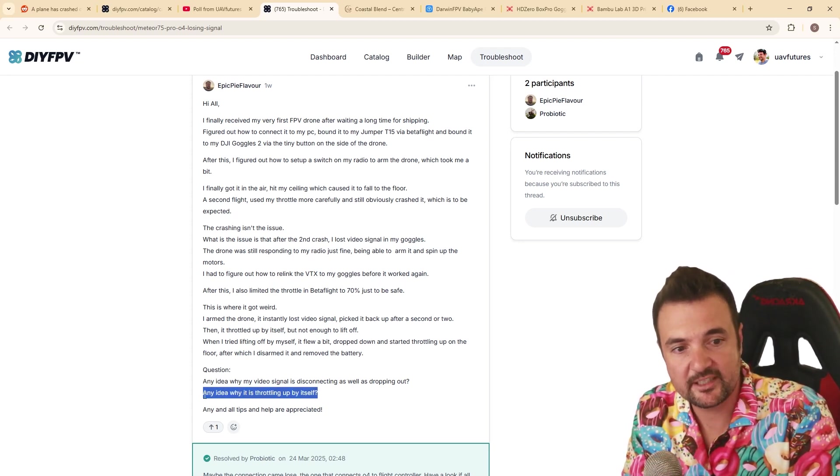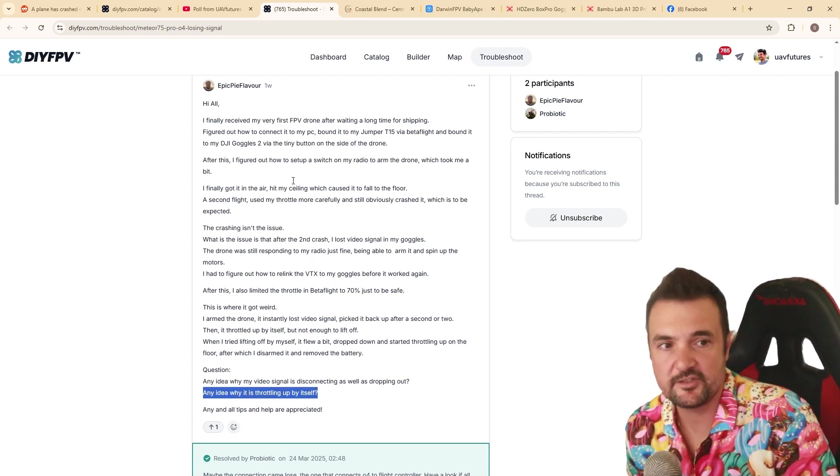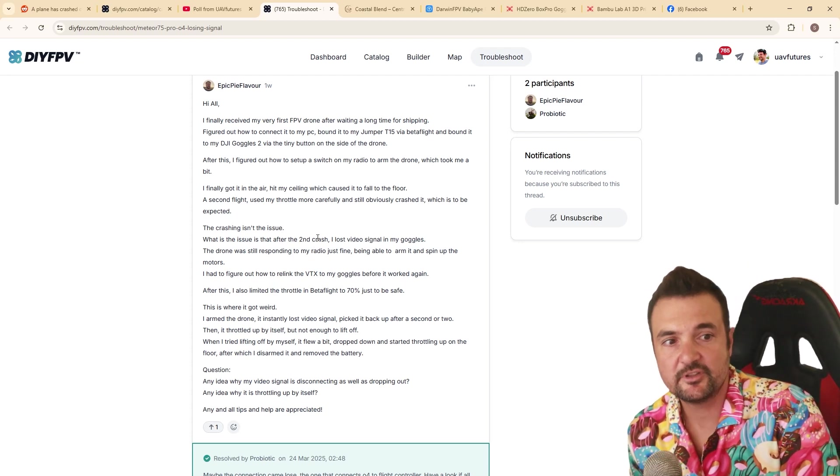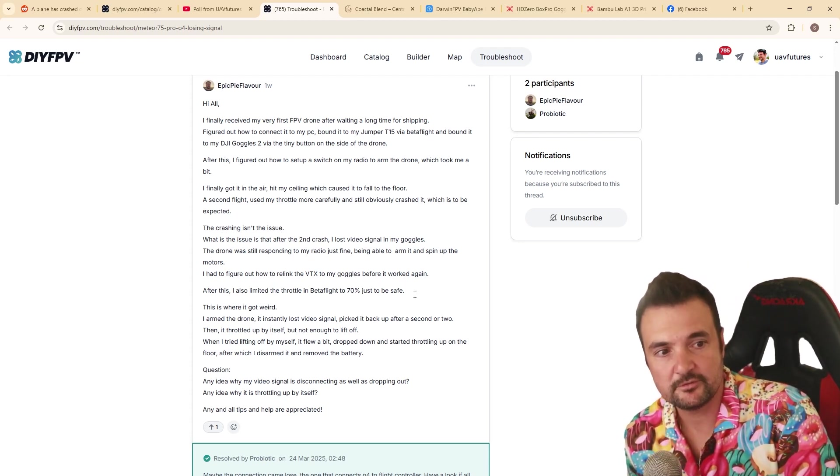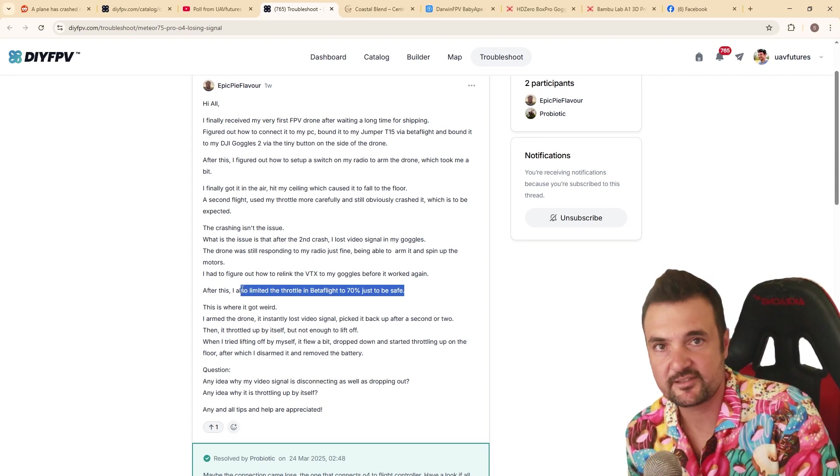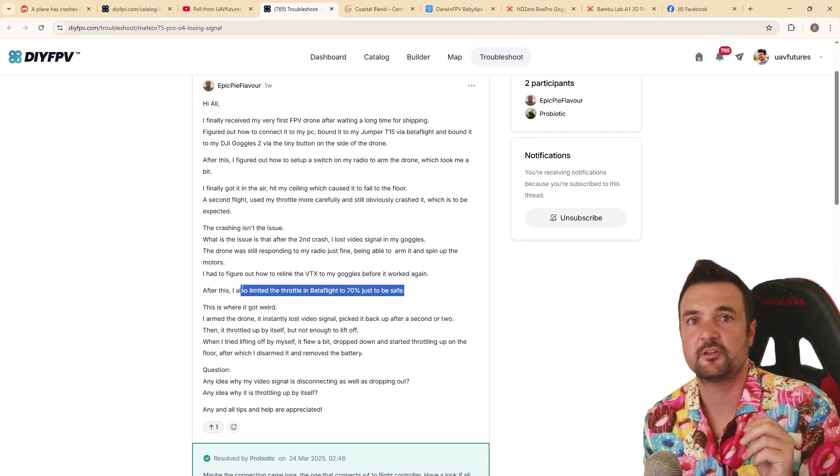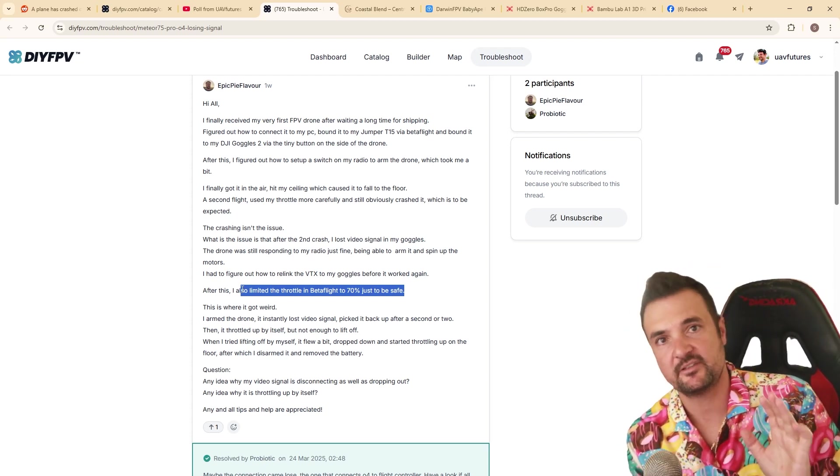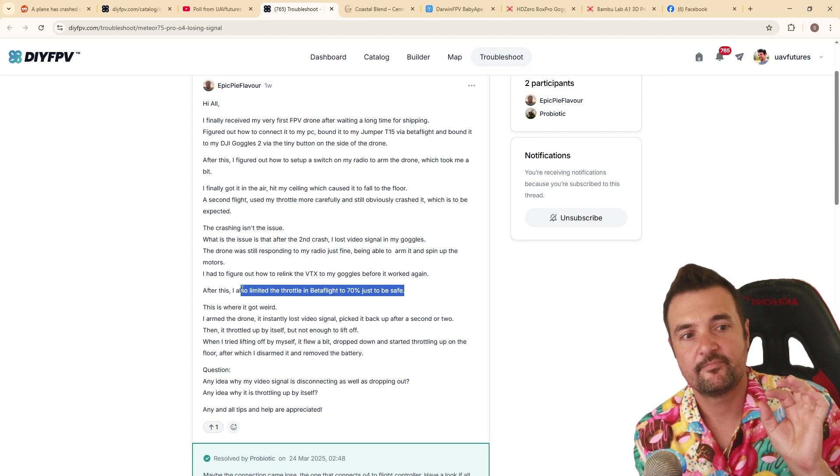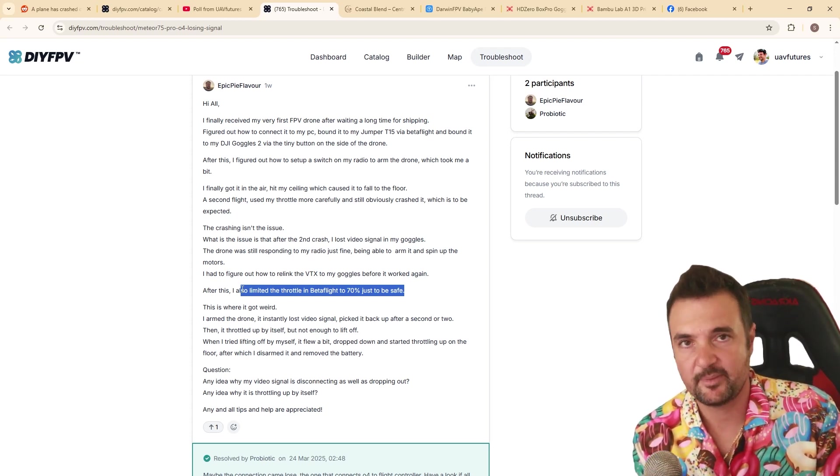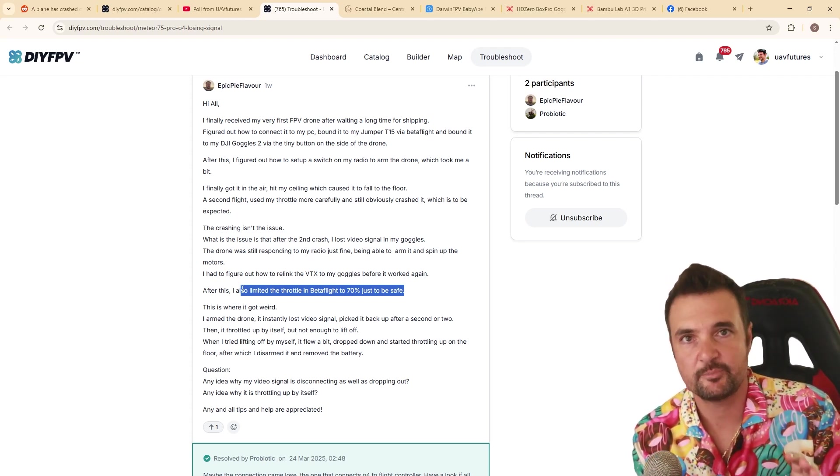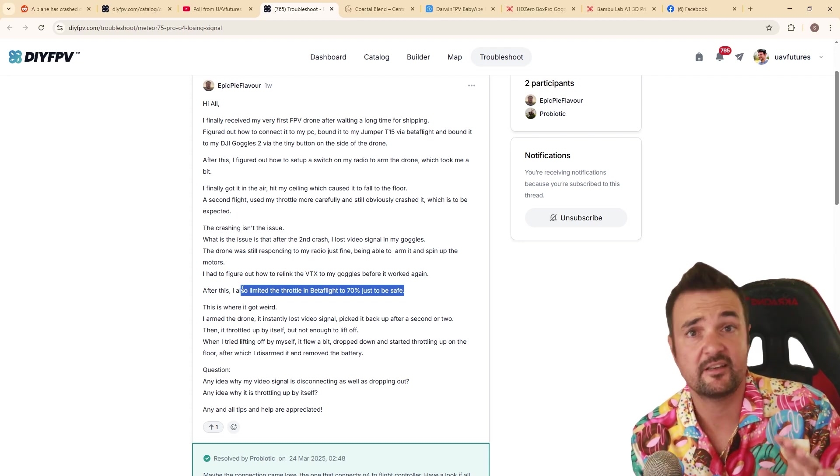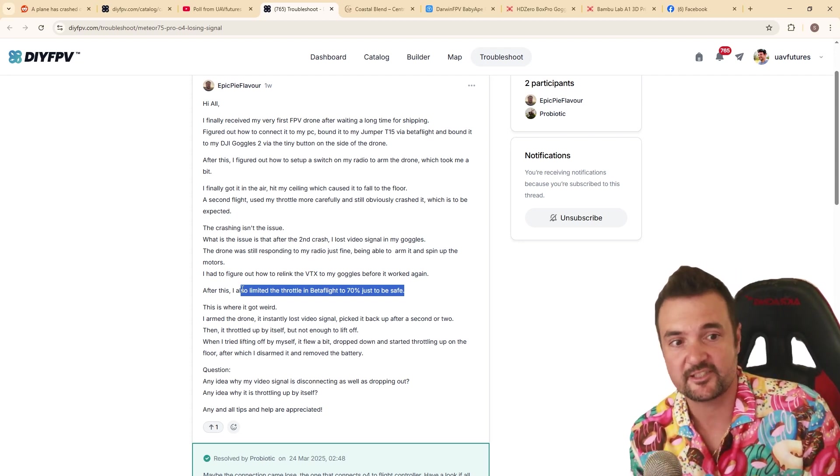This part here, why is the drone throttling up by itself? This is a warning to you newcomers. Do not do this. Do not limit your throttle to 70% and muck around with that sort of stuff. If you are a newcomer to the hobby, there is so many variables that you need to take care of. Don't do this. Like I think back to what grumpy Trev used to say, like, if it's not broken, don't fix it. If it's working, don't update it. Don't mess with it.